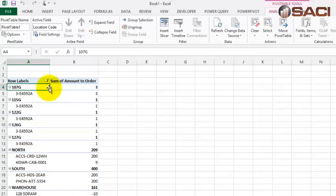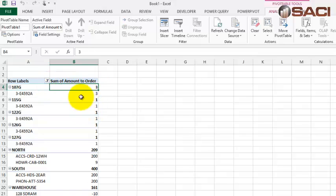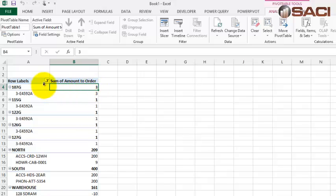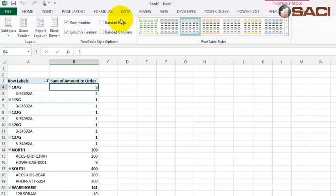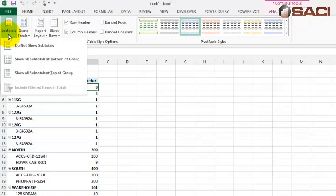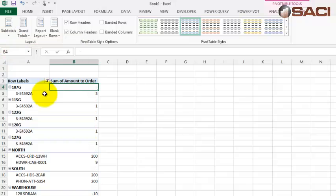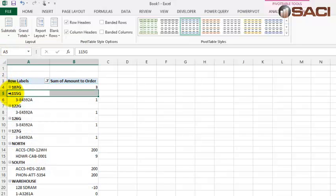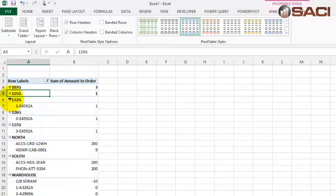Now, in this particular case, I don't want to see subtotals by site because I don't really care about how many grand total I need to order. All I care about is a specific number I need to order. So what I can do under pivot table tools is go to design, subtotals, and say do not show subtotals. And now for each of my sites, you can see it does not show a subtotal unless I collapse it. Alright, so that's pretty cool.